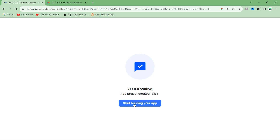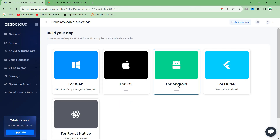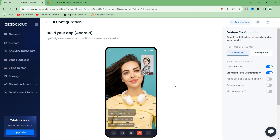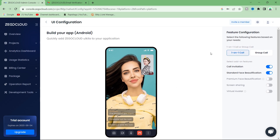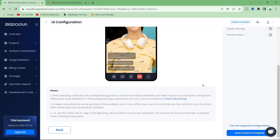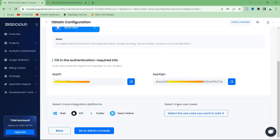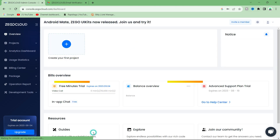Then select the Android option since we are making an Android app. Select the one-to-one call option since we are creating a one-to-one video call and voice call app. Since we are using the free trial we cannot use premium functionalities. Scroll down and click on Save and Start to Integrate. Here you will get your App ID and App Sign, which we are going to use further.